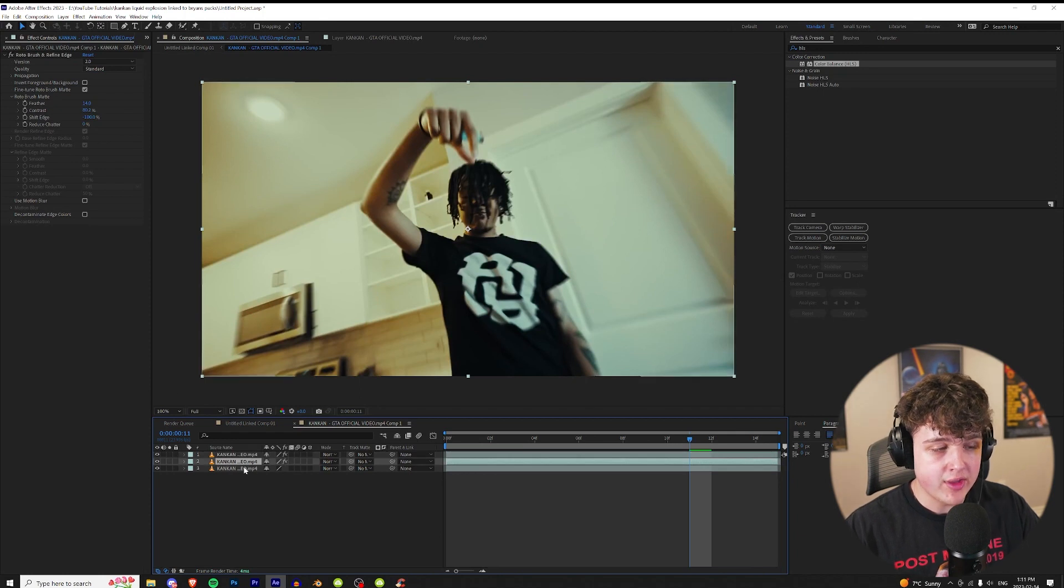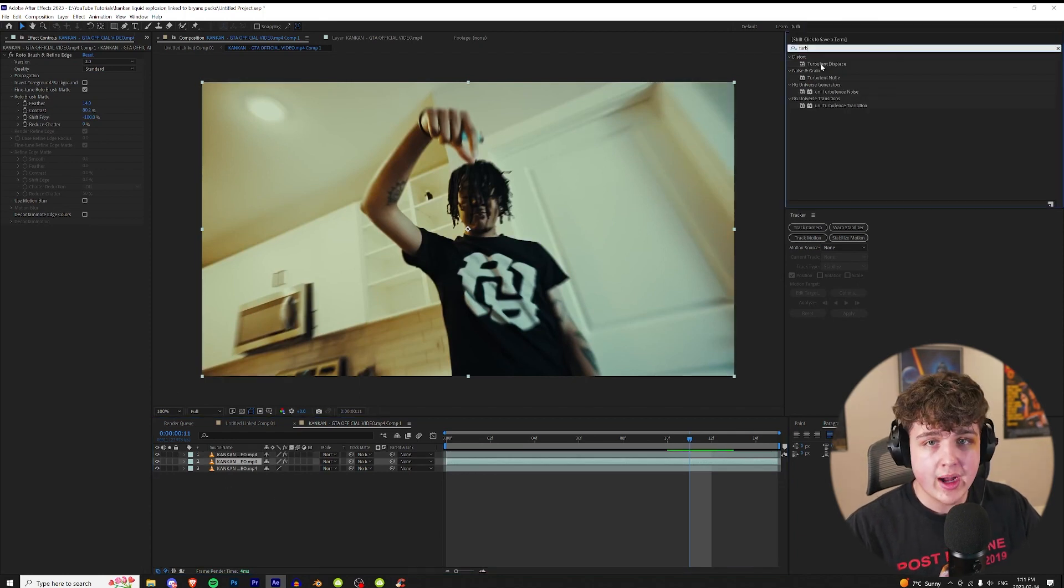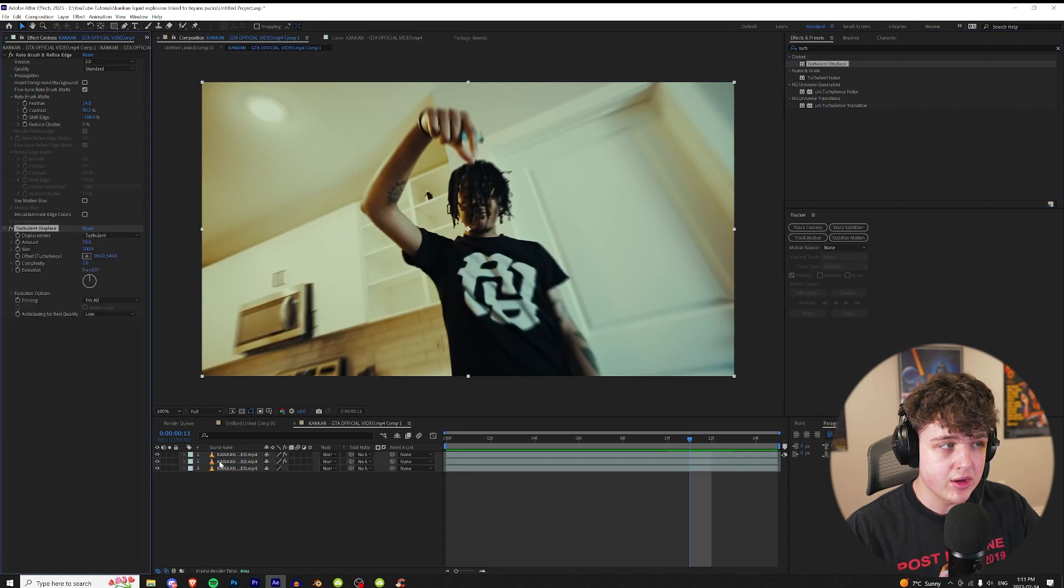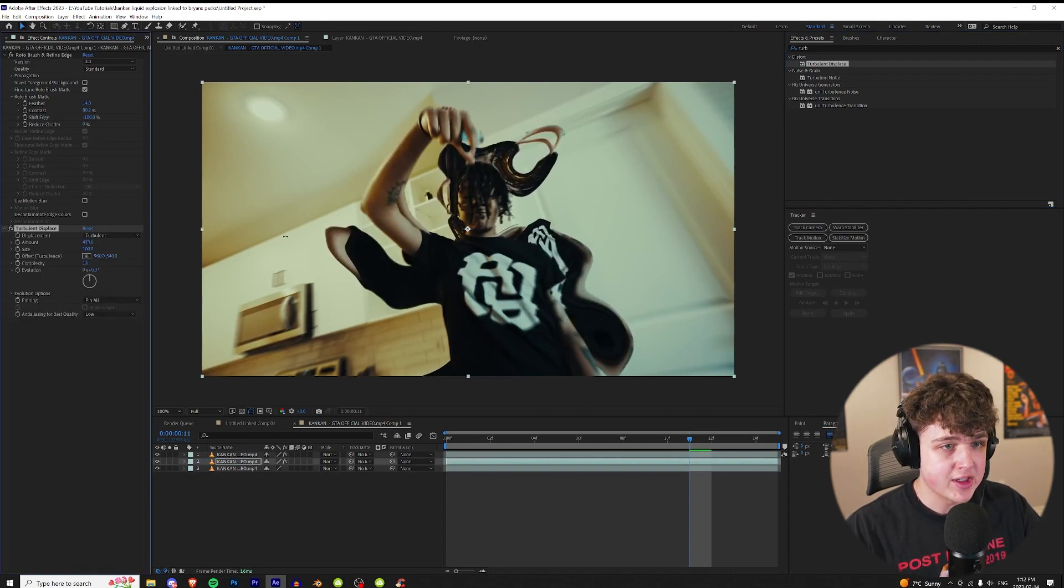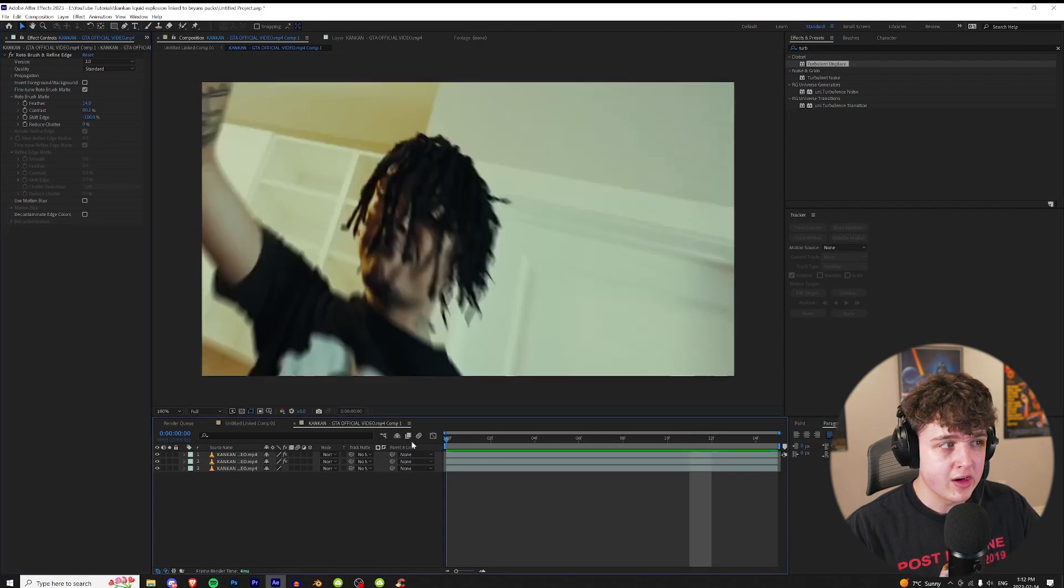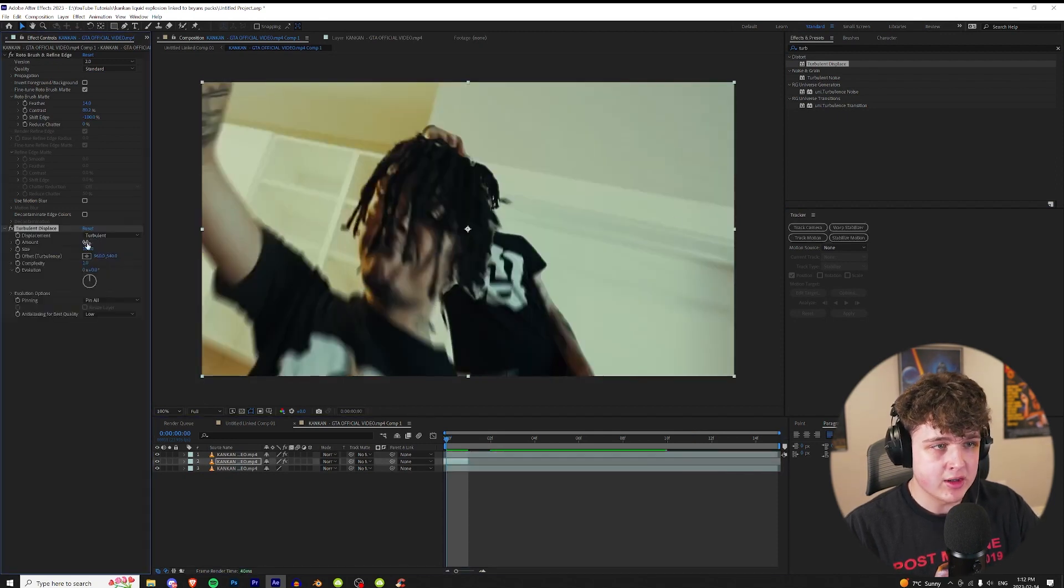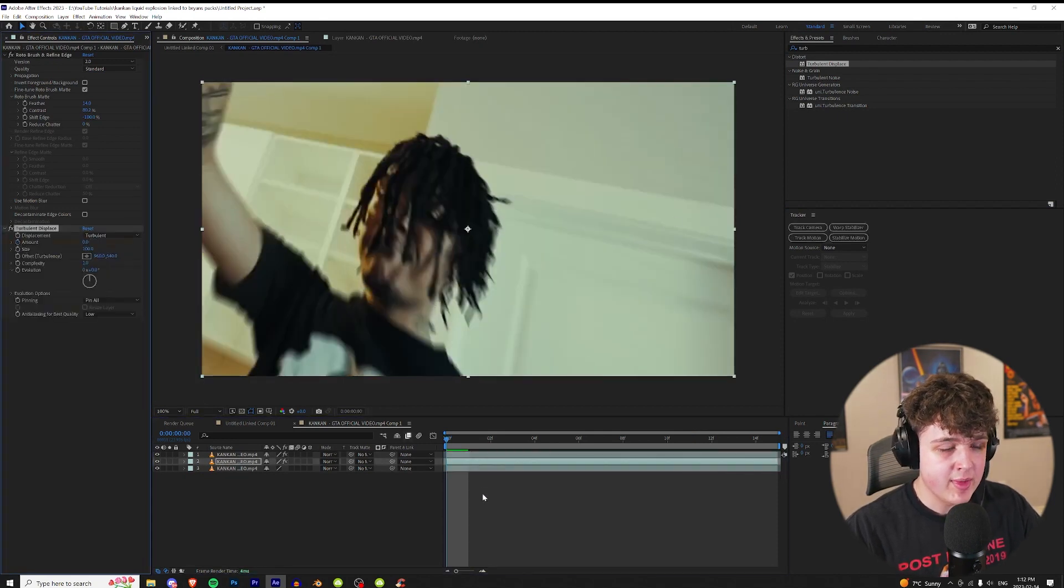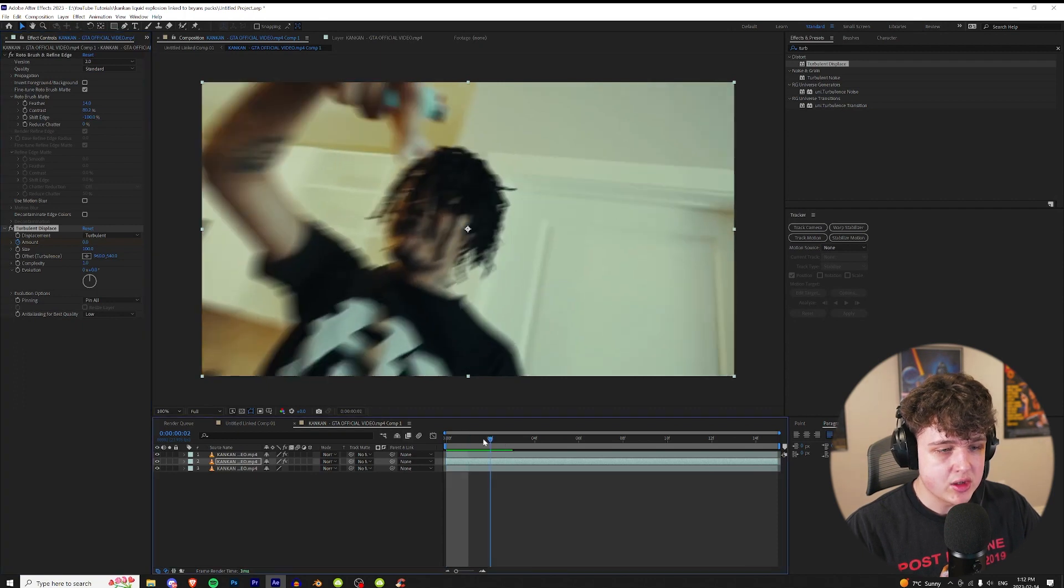So we're gonna be working on the middle layer here and to get started we're gonna go ahead and apply turbulent displace on the middle clip here, and then what this is gonna do is it's gonna add that shaky blob effect as you can see as we increase the amount here. We're gonna go to the very beginning and we're gonna bring that amount down to zero. Once that amount is at zero we're gonna keyframe it at the beginning and then once we get to about here we're gonna bring it up to something around 600.